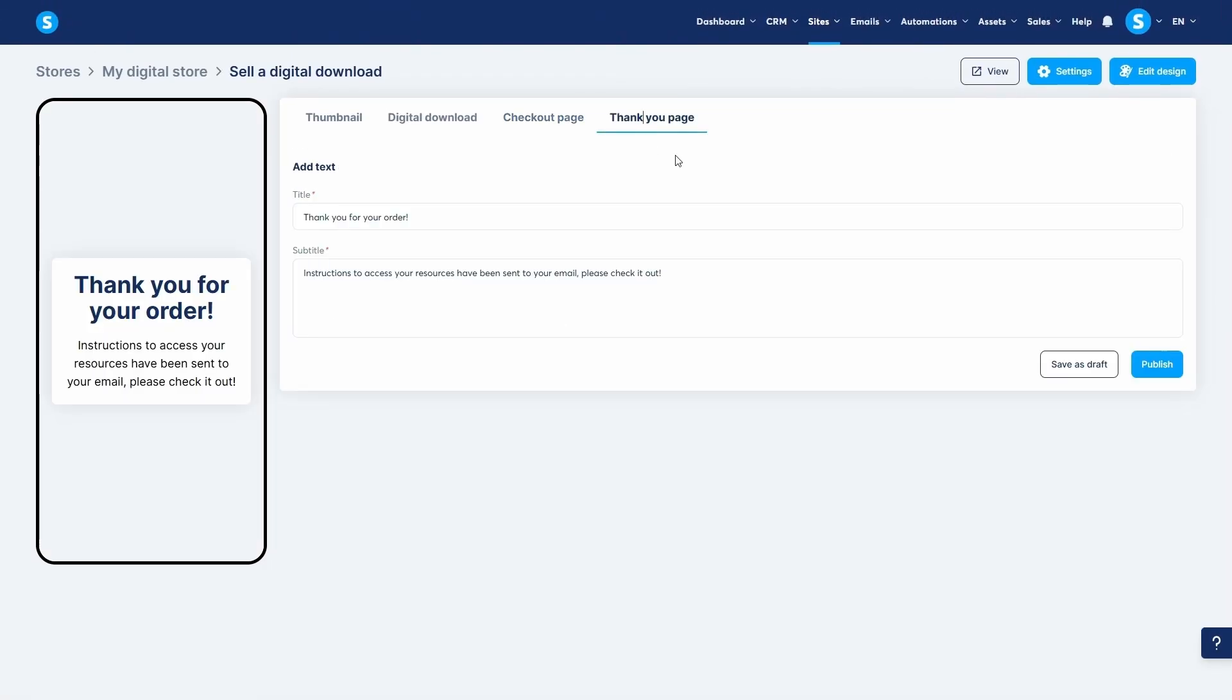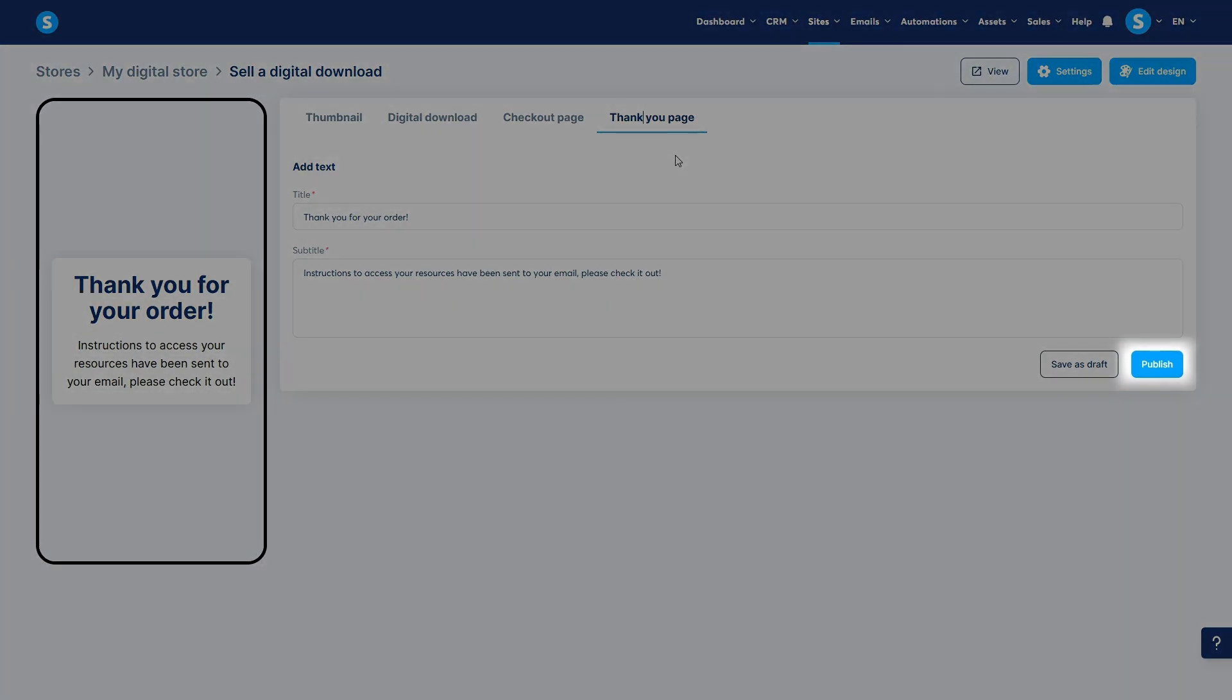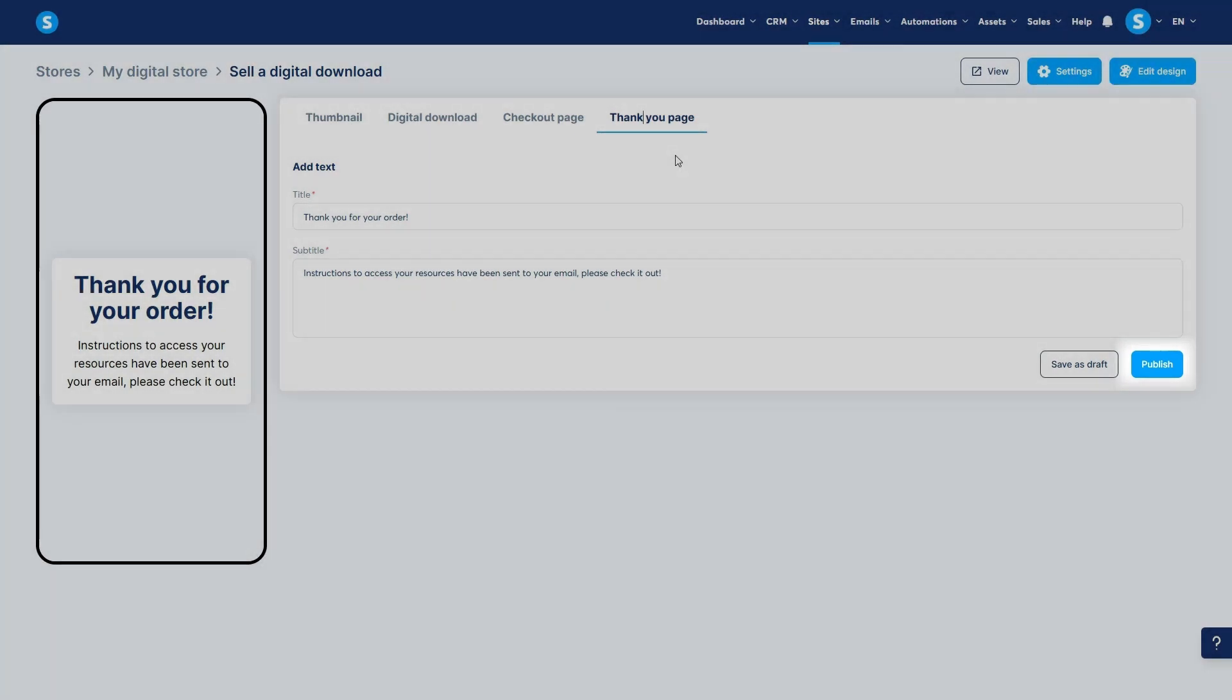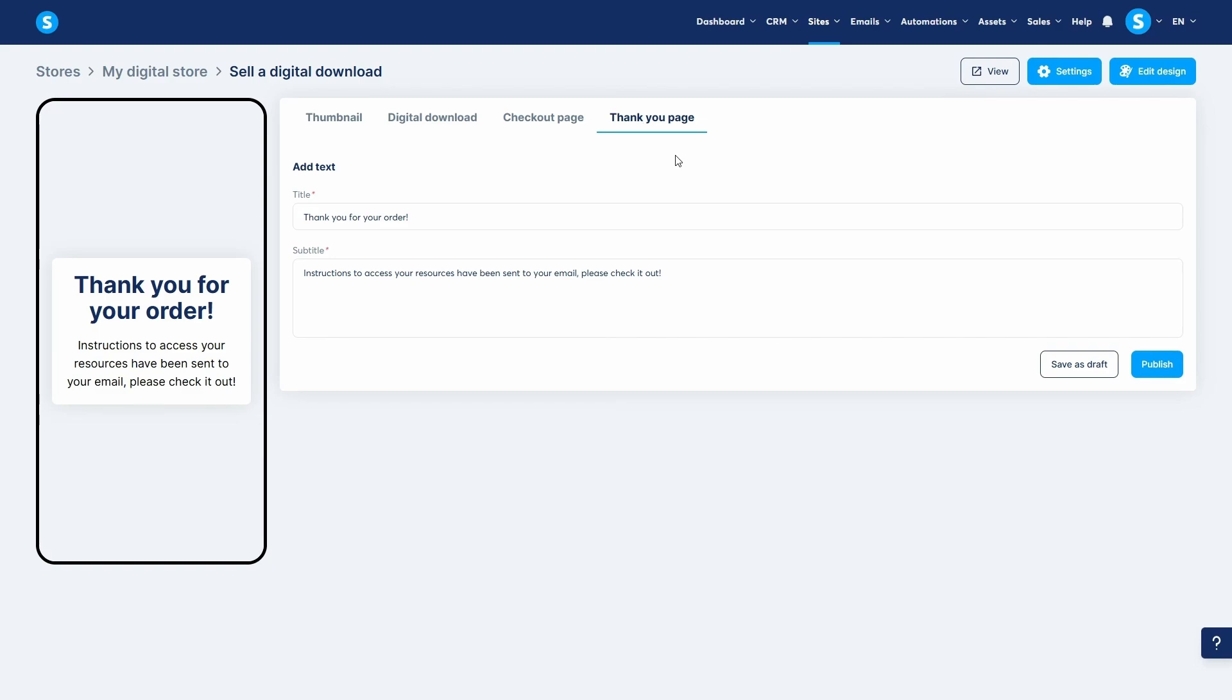Finally, you'll configure the thank you page that customers see after their purchase. Once all the tabs are configured, you must click publish to make your product visible and for sale in your store. This method neatly bundles the product listing, payment, and file delivery into one seamless process within your digital store.